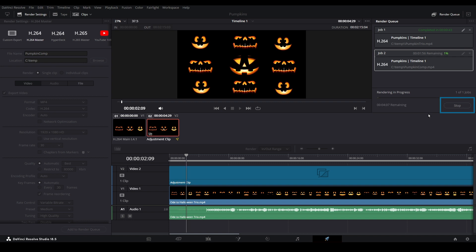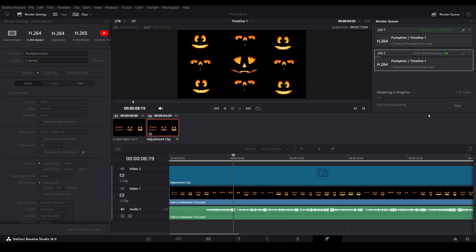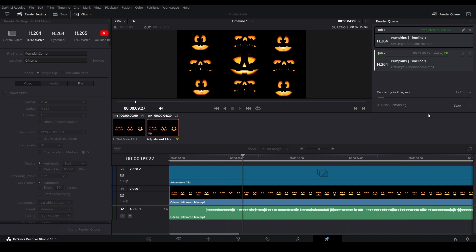For a simple project such as this, rendering should not take too long. More complicated projects with many layers to them will take longer. Just be patient and allow it to finish.